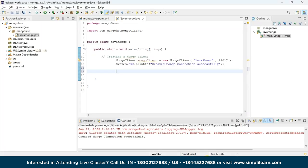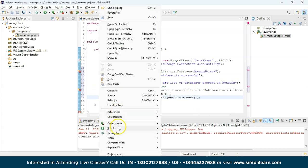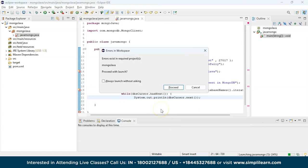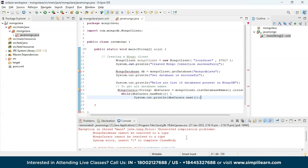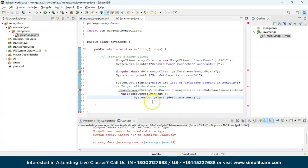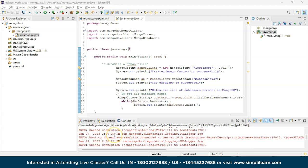Let's paste the code in Eclipse and run it again. It shows an error — that's because we haven't created any collection and document in our MongoDB Java database yet, so it throws an error. We'll fix it.